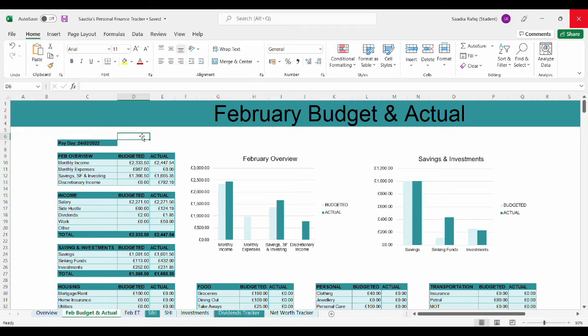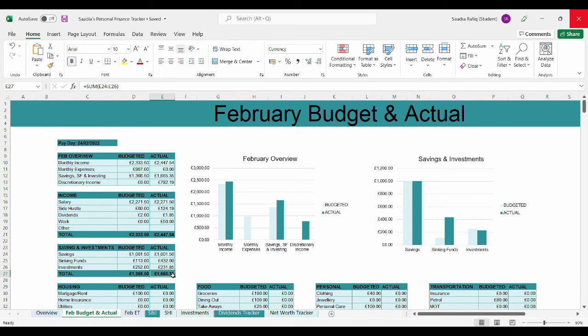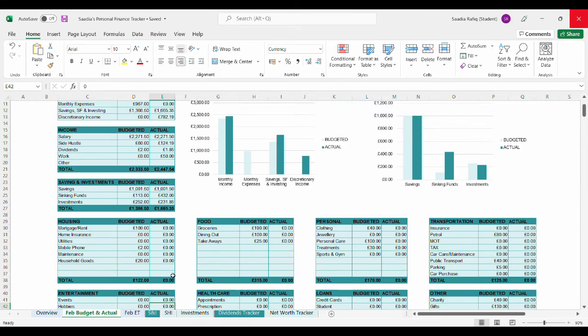So the total amount that's gone into savings, investing, and sinking funds is £1,665.35. Now let's get into seeing the actual income and expenses for all my categories.